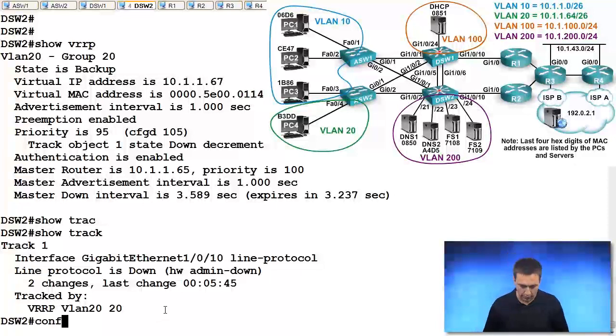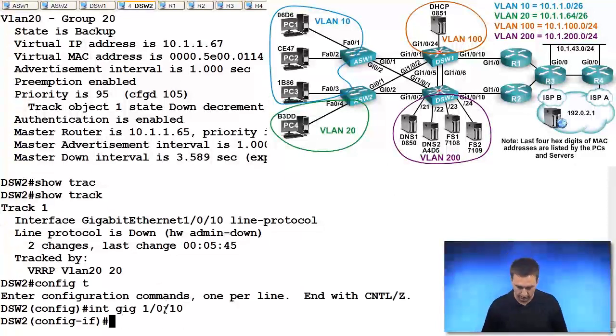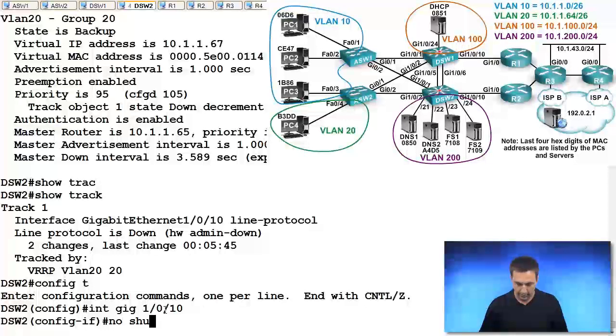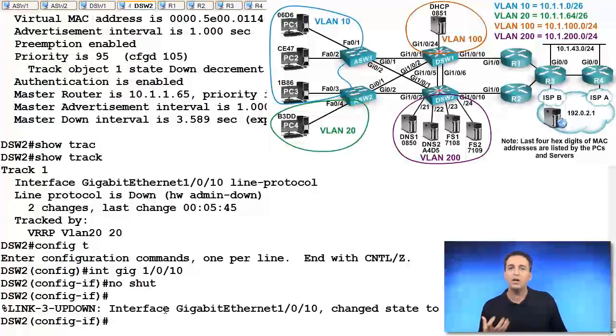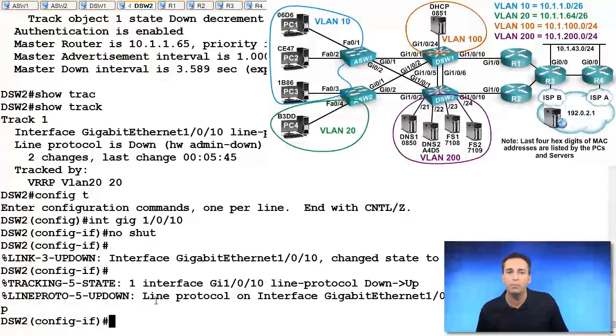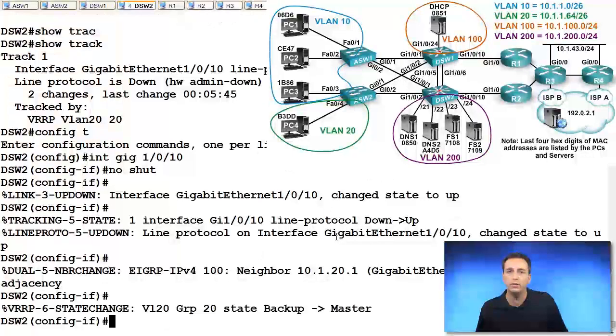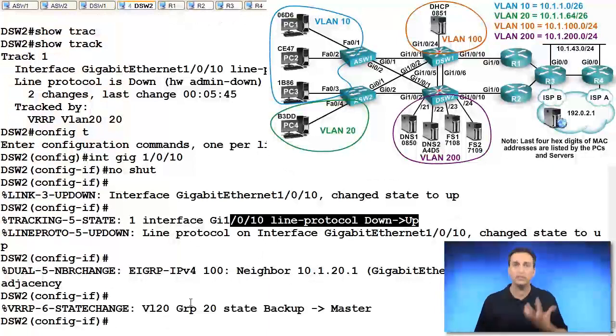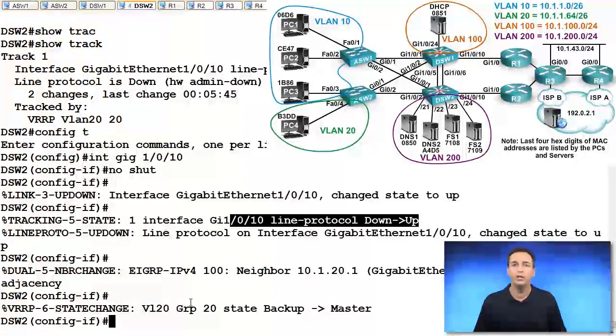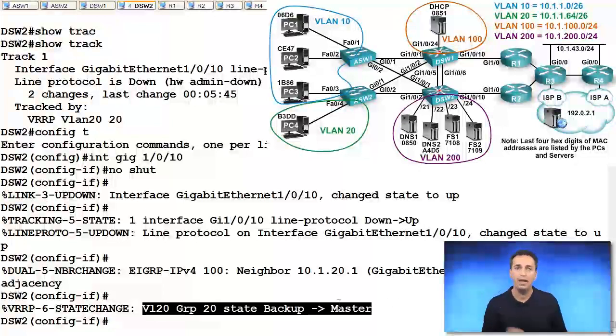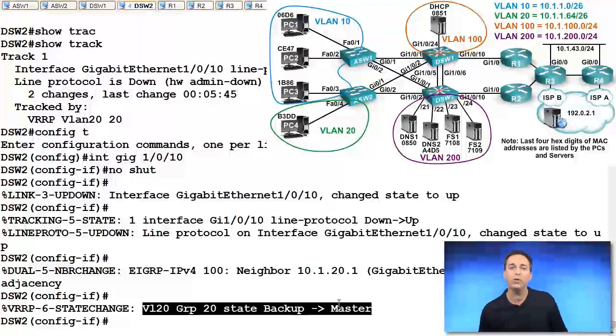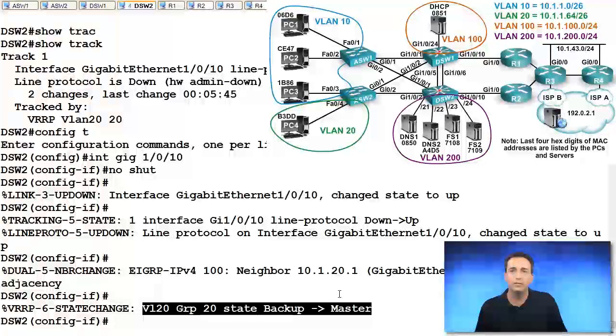So let's fix that problem. We go to interface gigabit ethernet 1.0.10, we type in no shut. And we'll see, as soon as we do that, our tracking object is going to go up. And when the tracking object goes up, there it is right there, the tracking object goes up, then VRRP increases the priority from 95 back up to 105. And then, since we have preemption enabled, and we now have the higher priority, we become the master for the VRRP group.